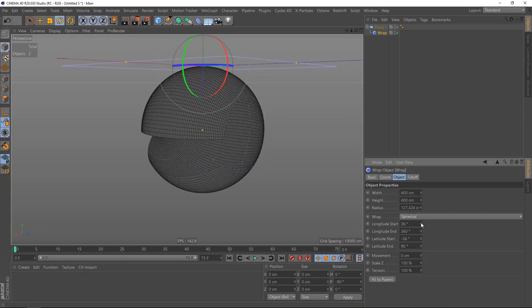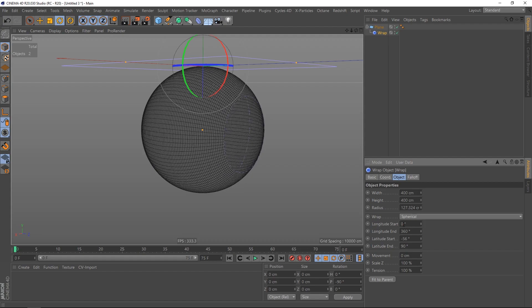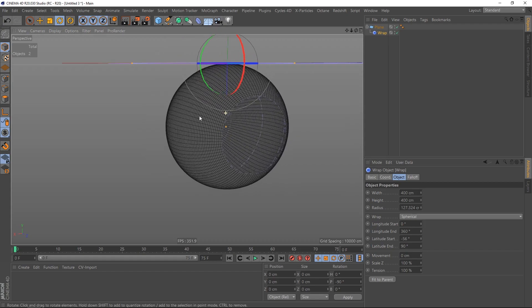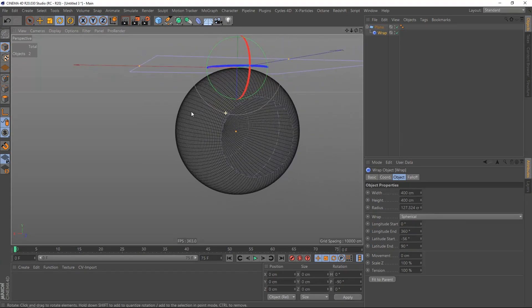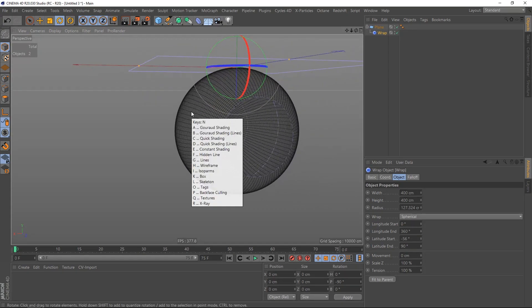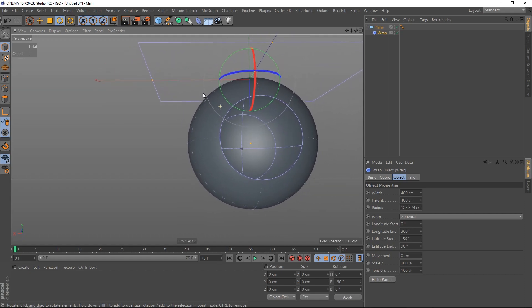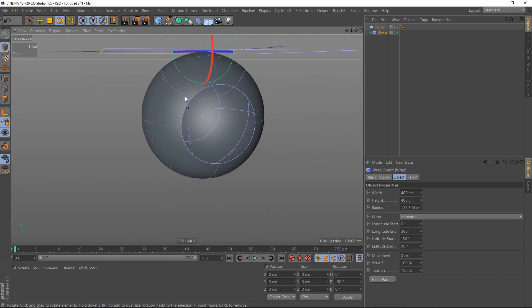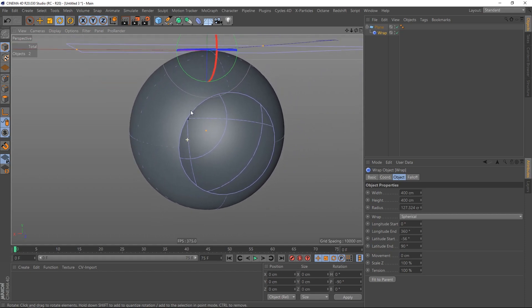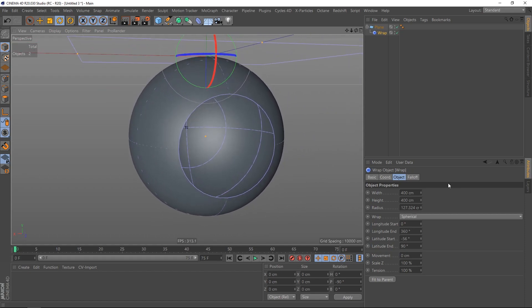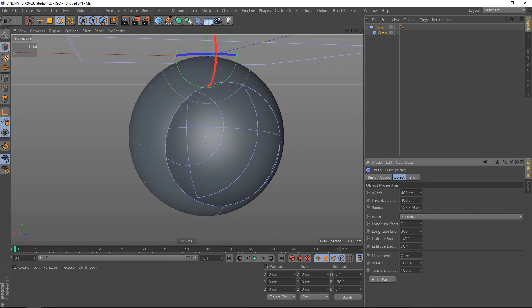The same goes with the longitude start, so I put this to zero and we got a sphere but with a hole in it. The topology is perfect because we got rectangles, no booleans applied, everything is good.